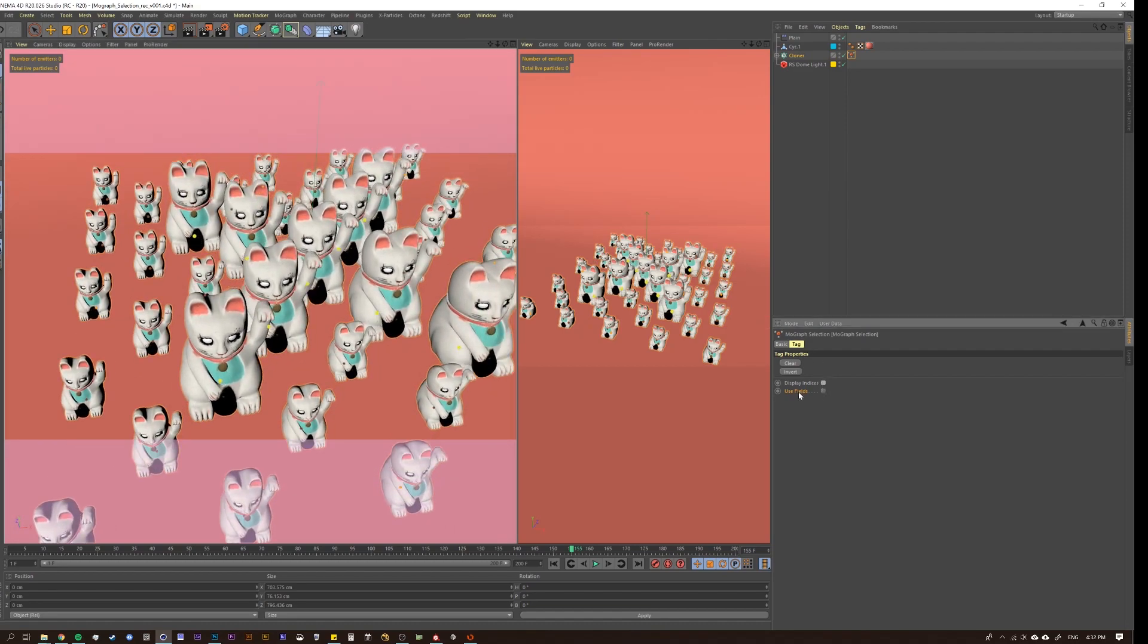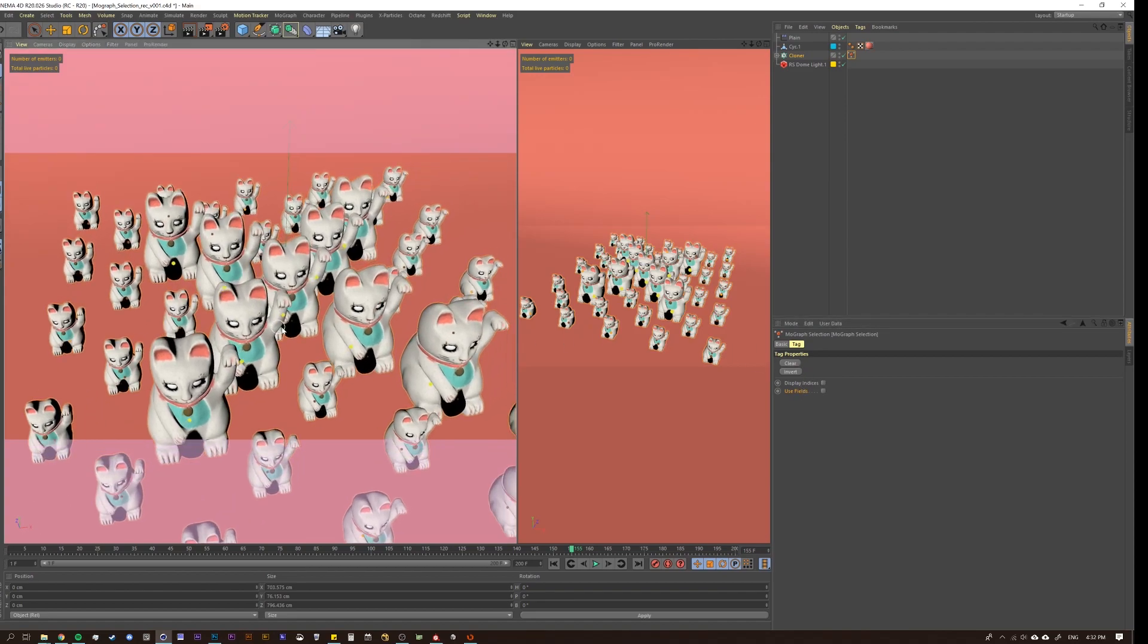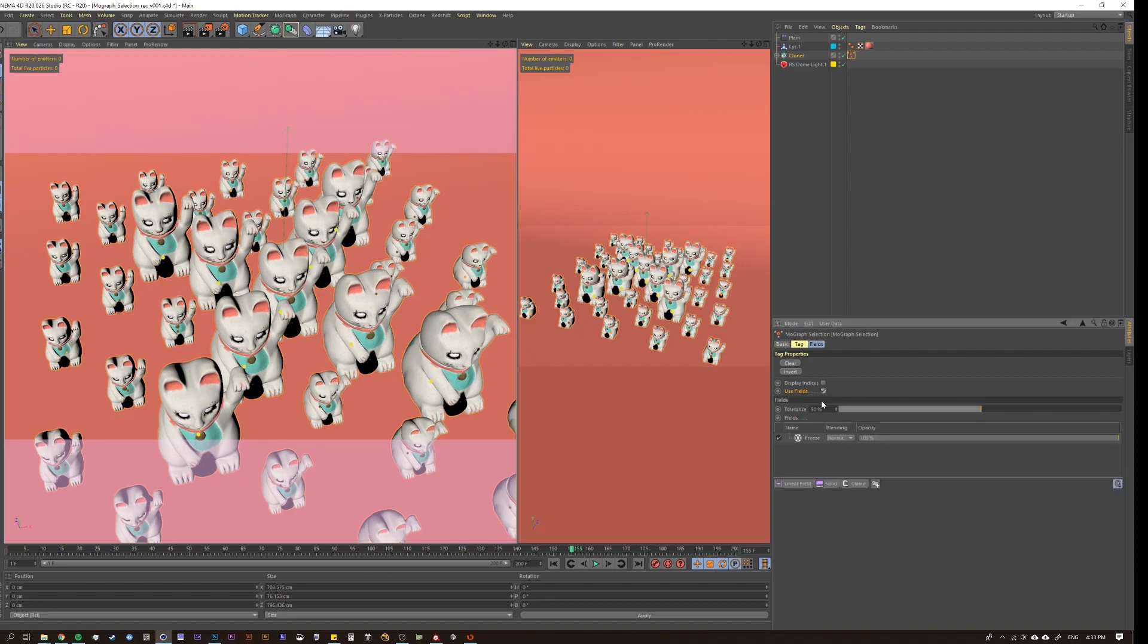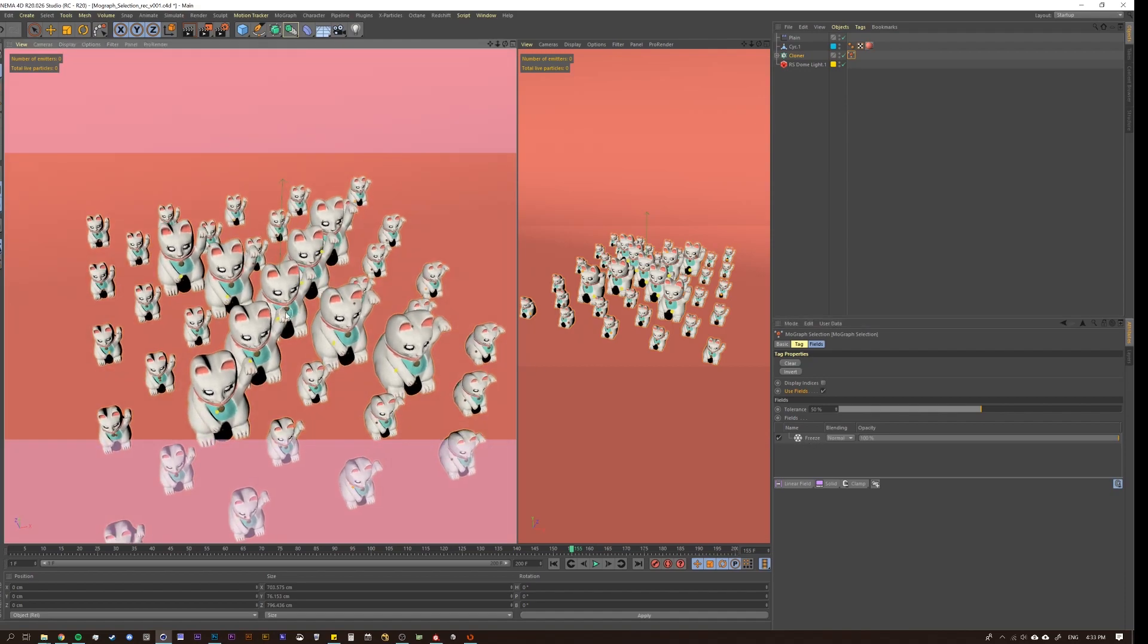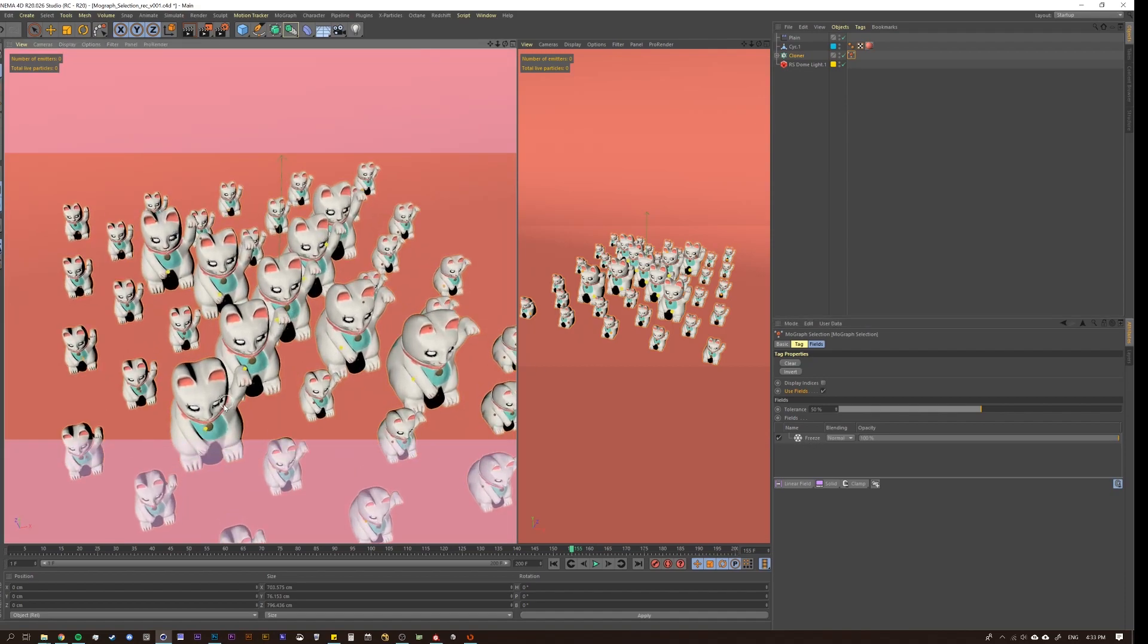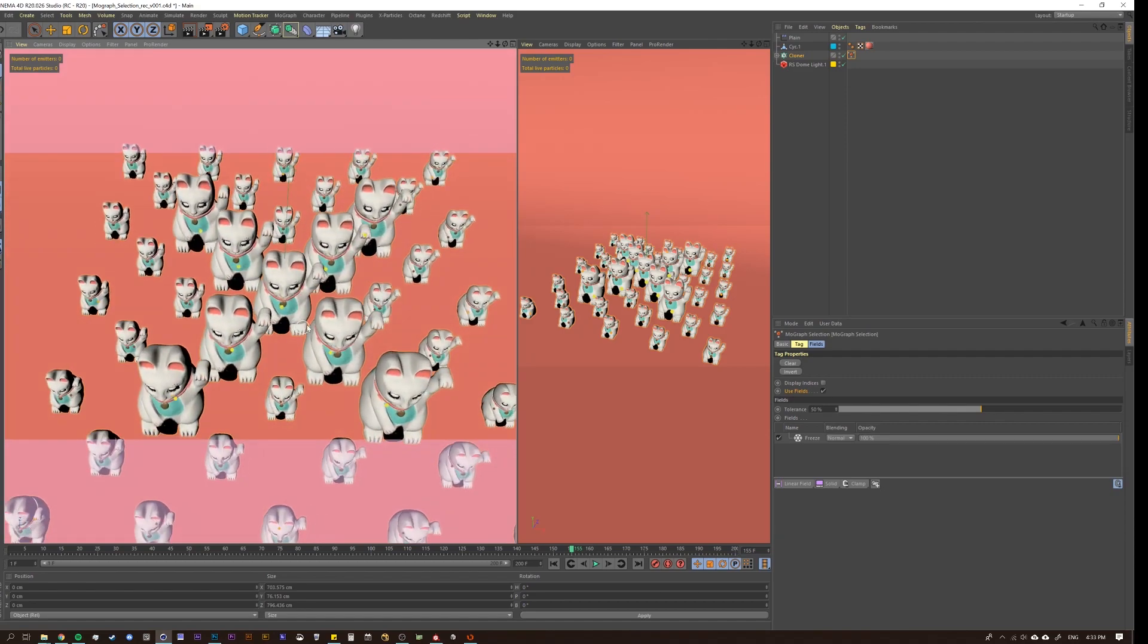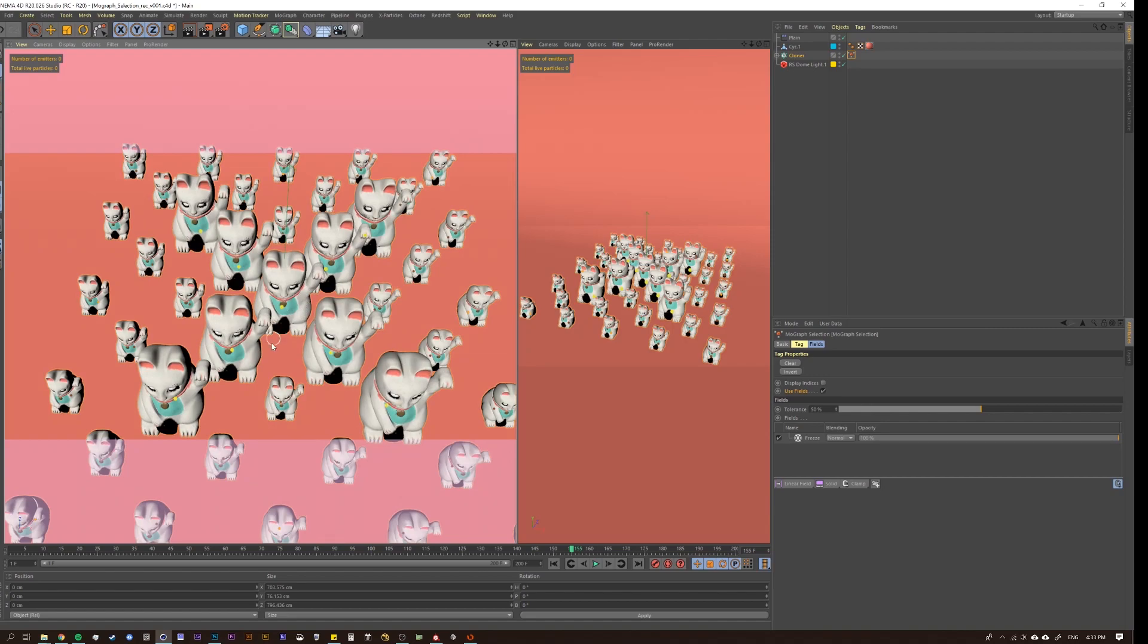And then we have another feature here, which is use fields. And this is a new feature in R20, I believe. So if we enable this, you're going to see a couple of things are going to happen. Instantly, we get the fields tab bar down here, and it puts a freeze object on there. And what that freeze object is doing is it's basically saying, okay, the changes that have been made already, the shape that's been created with the selection tag, don't mess with it. Just freeze it. It's going to stay the same.